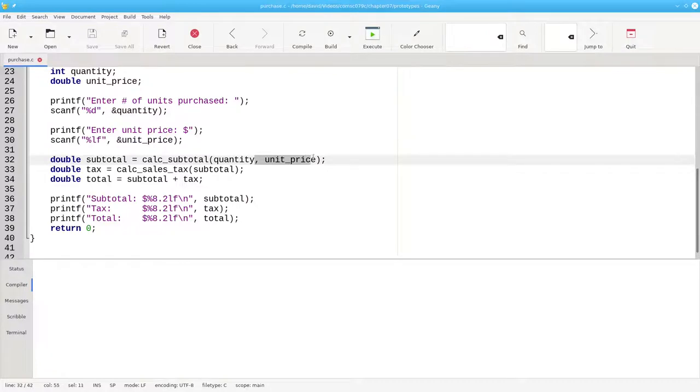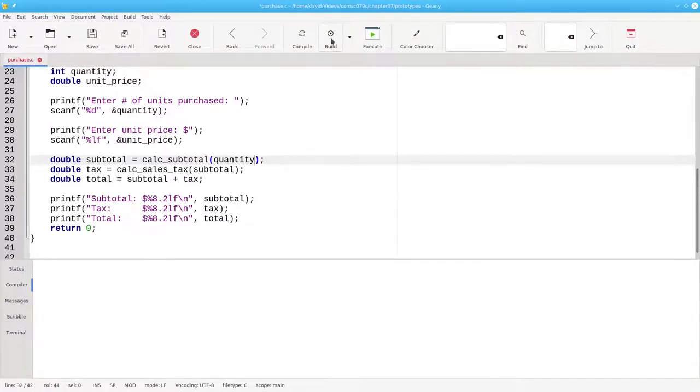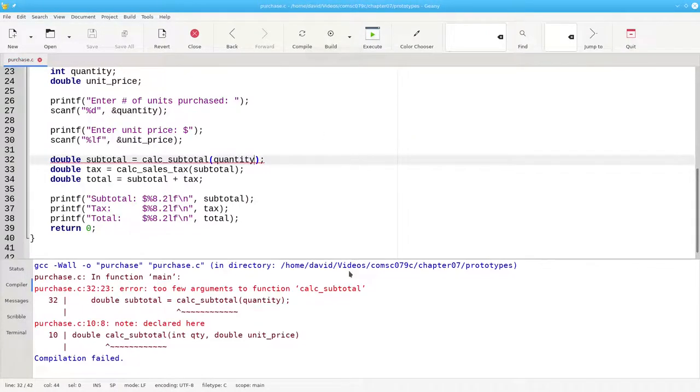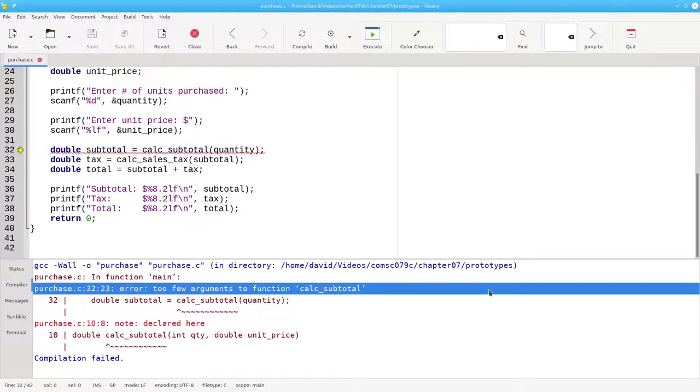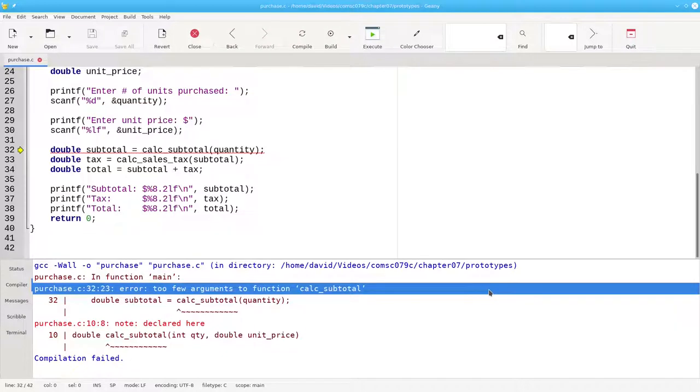If I were to leave out one of the arguments and try to compile, it would tell me I have too few arguments to that function. Let's put things back to the way they were.